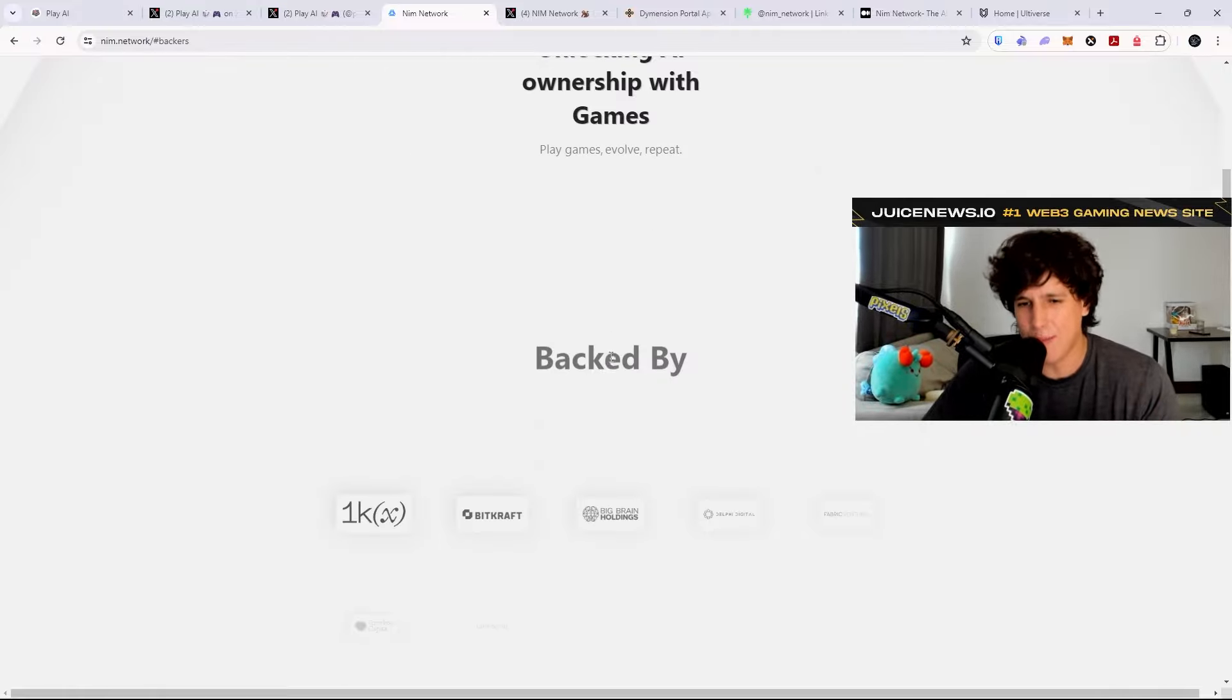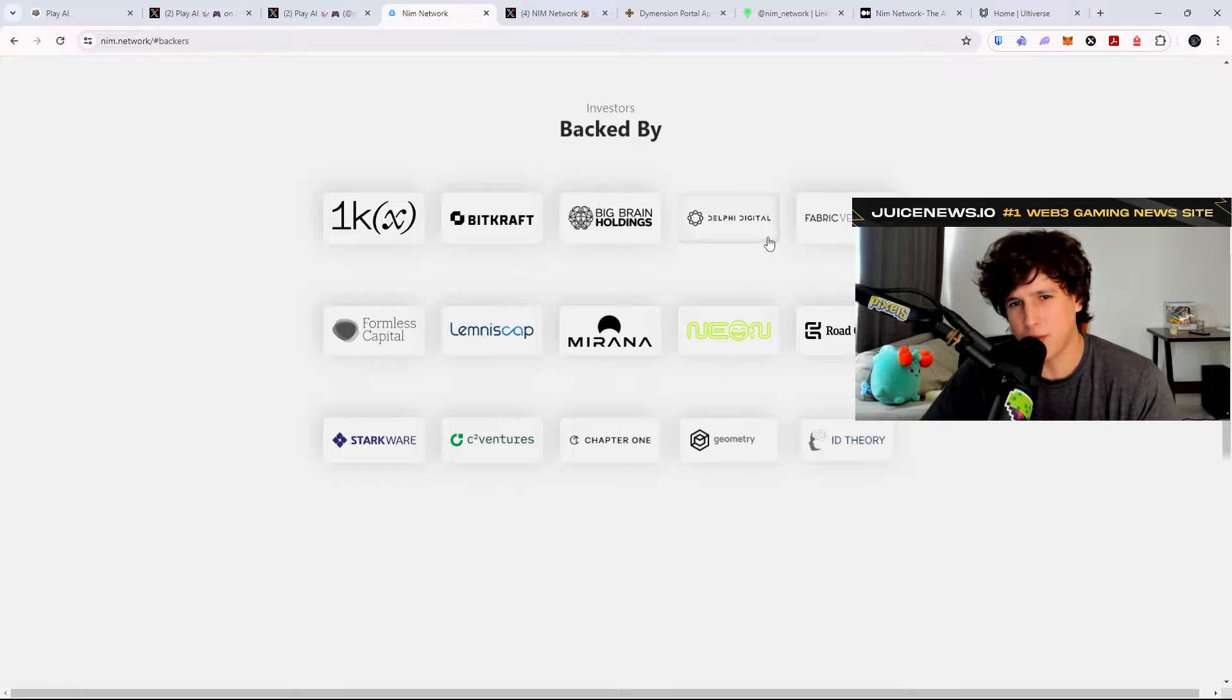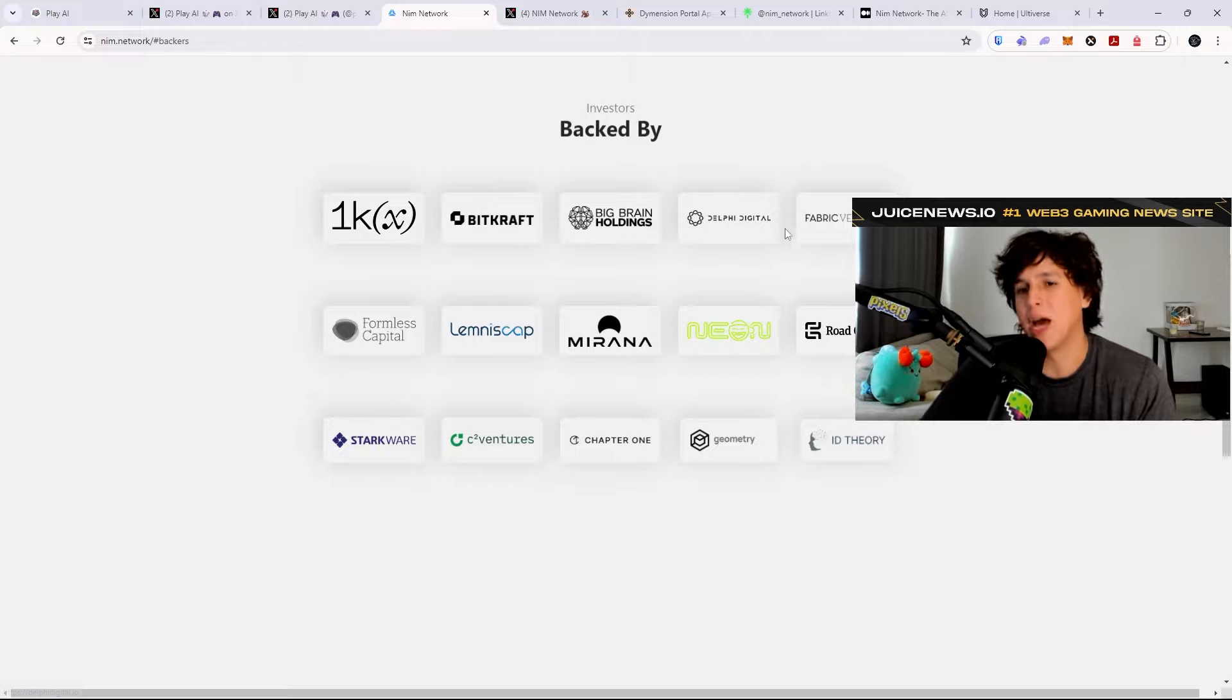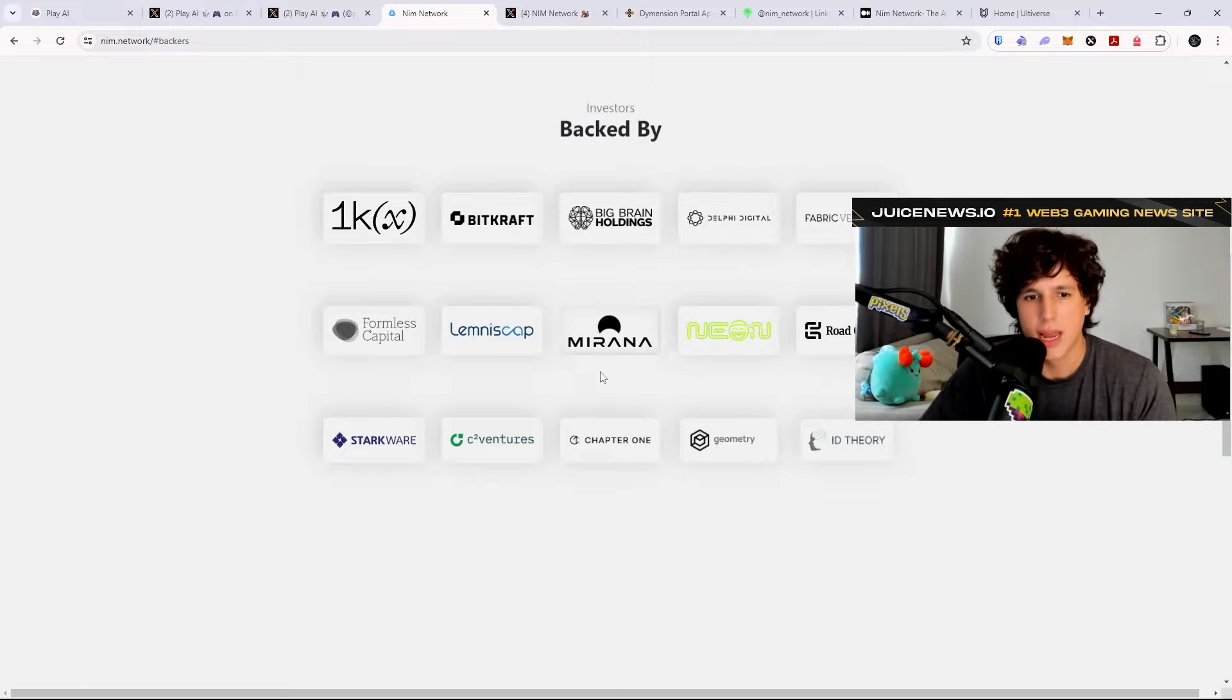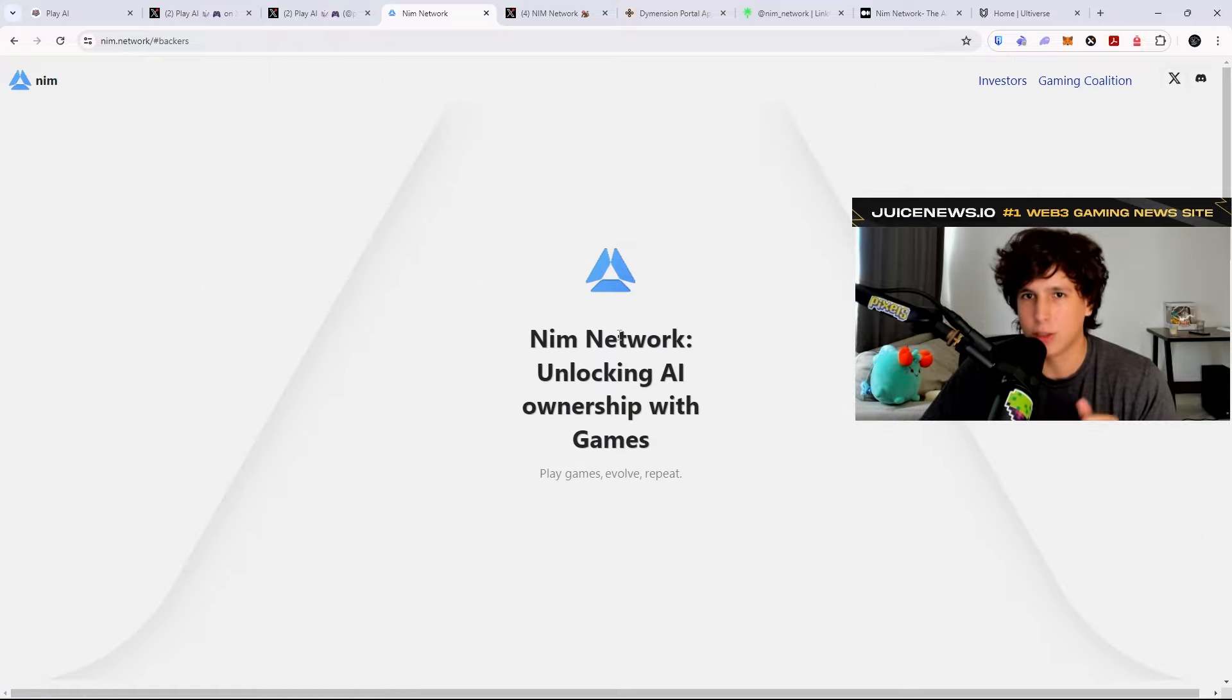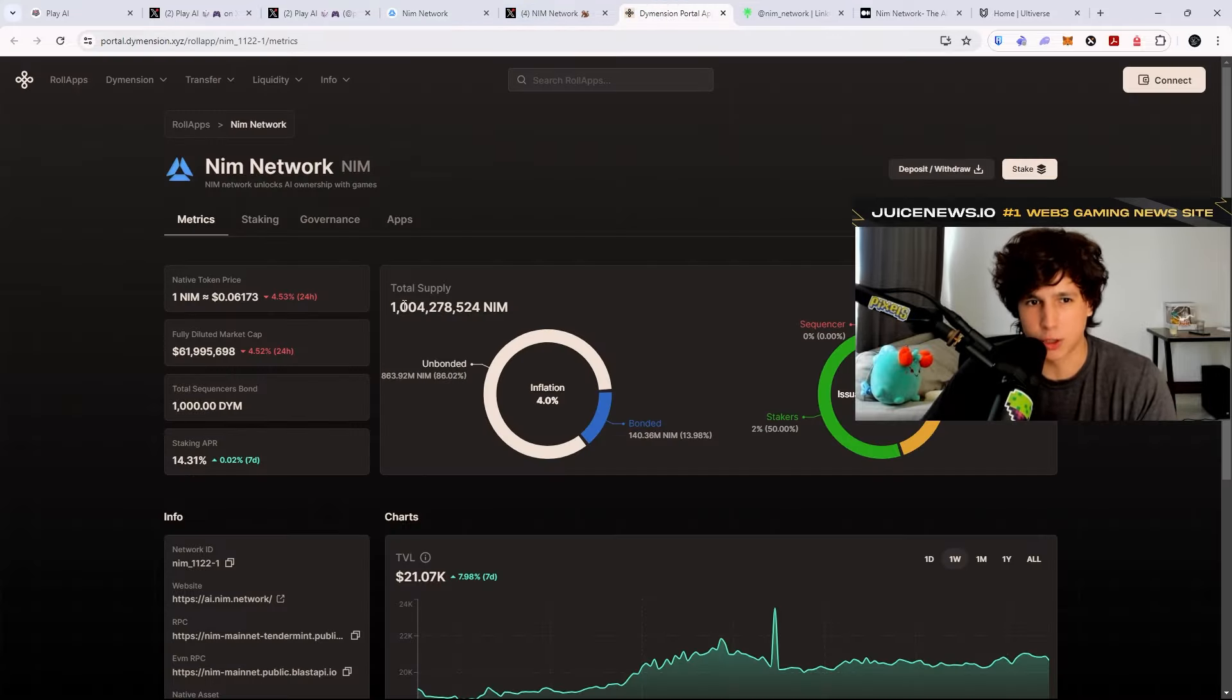So they have massive backing. You have Delphi Digital, one of the biggest firms out there that helps projects create their tokens. They actually help the Axie Infinity team create their token as well. You got Starsqare. They're pretty well backed. So this is really interesting, and this one just recently launched.